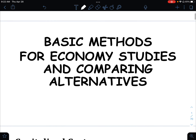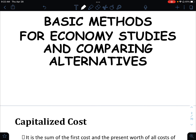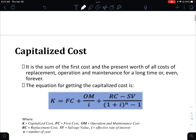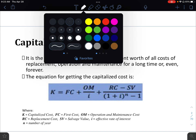We are on the basic methods for economy studies and comparing alternatives. The first topic for economy studies is capitalized cost. The capitalized cost is the sum of the first cost and the present worth of all costs of replacement, operation, and maintenance for a long time or even forever.